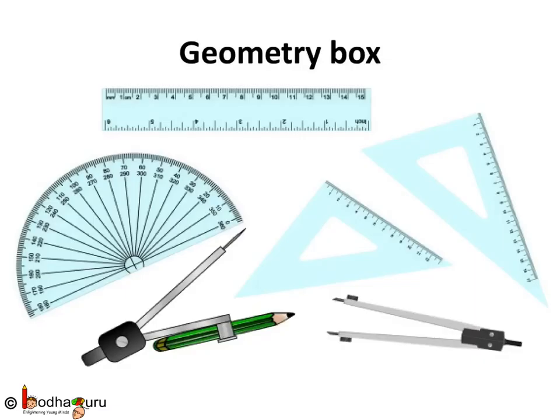Hello everyone, there are lots of things inside your geometry box. Let us first get familiar with them.